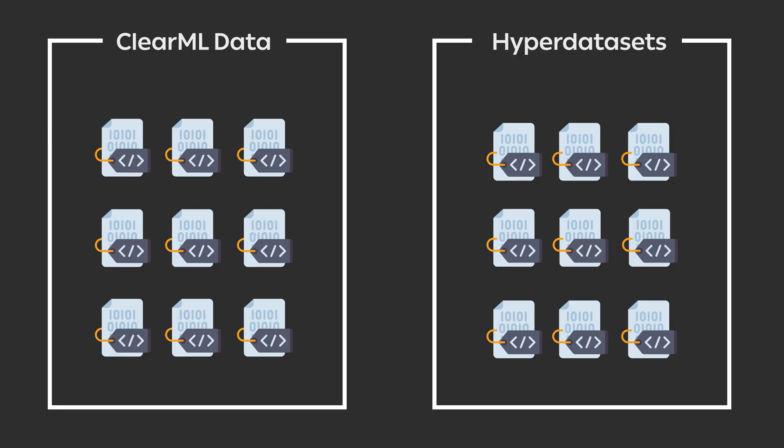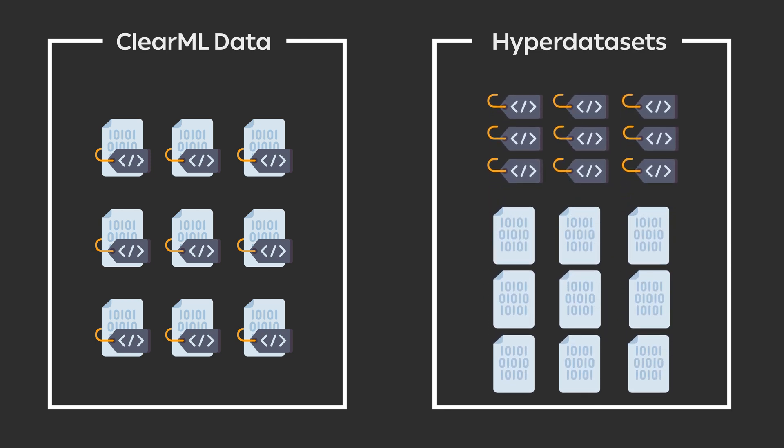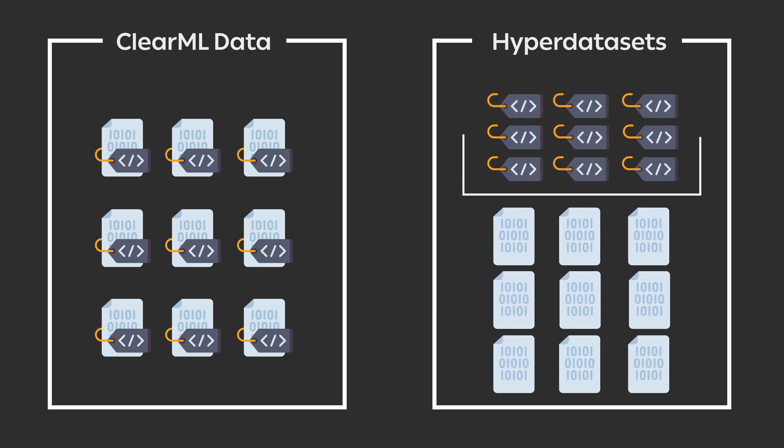The main conceptual difference between the two is that HyperDatasets decouples the metadata from the raw data files. This allows you to manipulate the metadata in all kinds of ways while abstracting away the logistics of having to deal with large amounts of data.